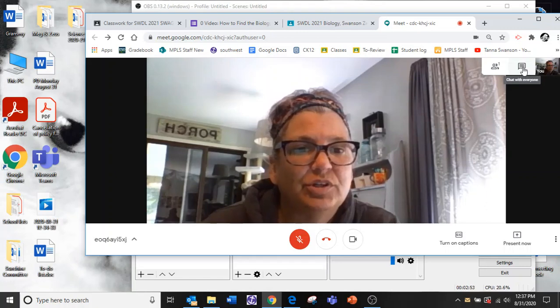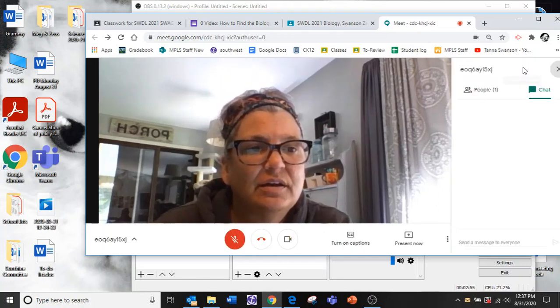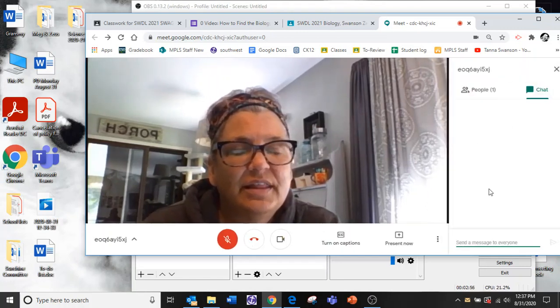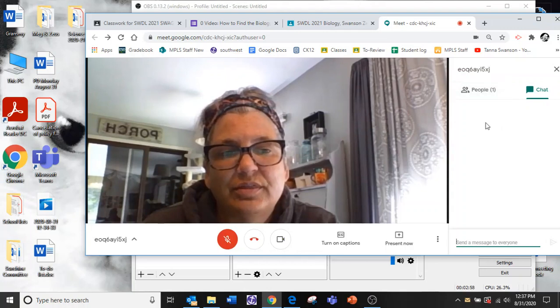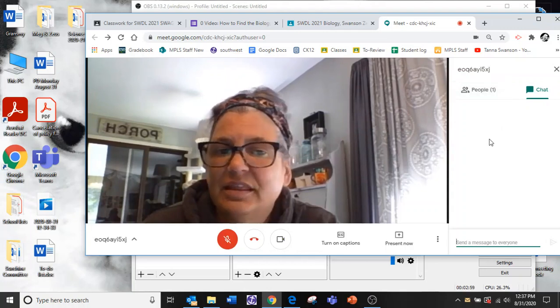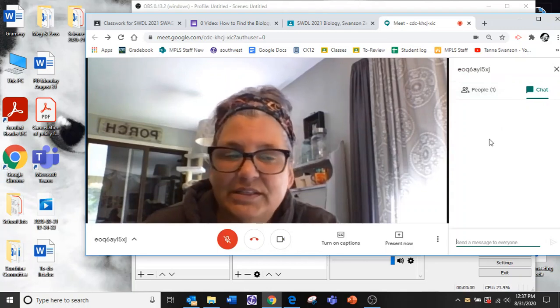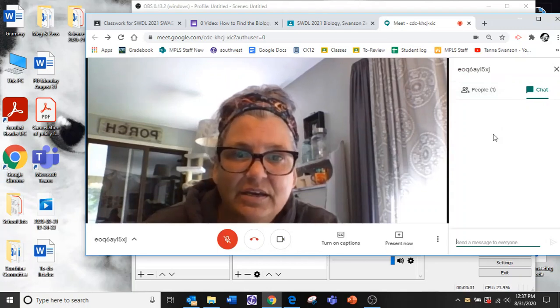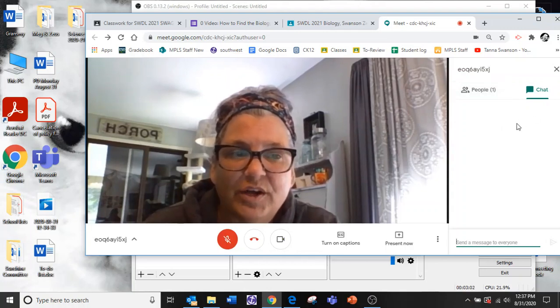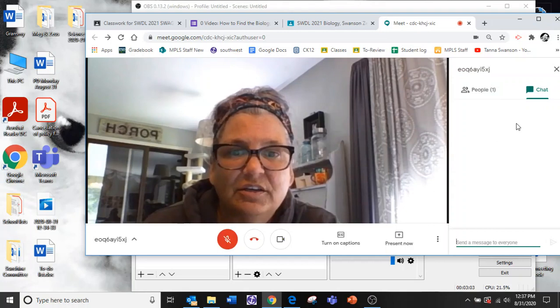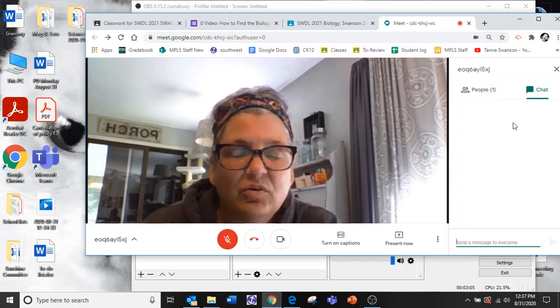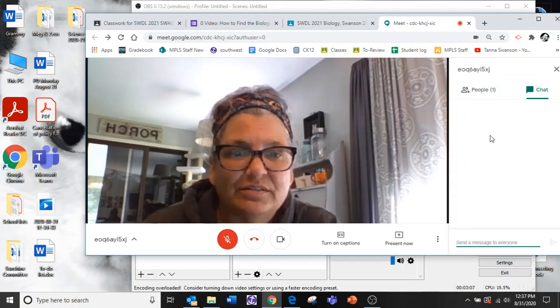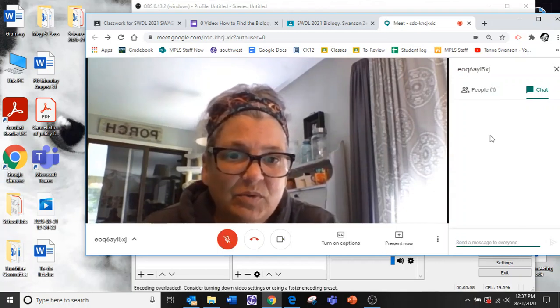You put the chat on. And then it will show anything that somebody wants to say. Like maybe a question if you don't want to say it out loud. Or you just want to say hi Miss Swanson.